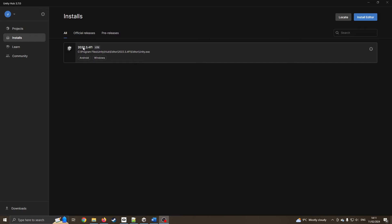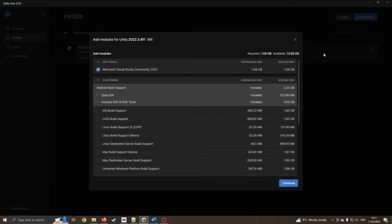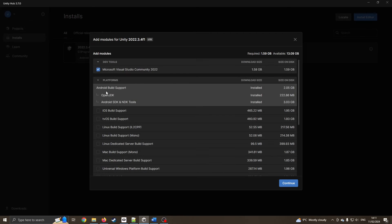The first thing we do is go to our installs and make sure we've got the right settings. I'm choosing this version of Unity 2022 long-term support, click on the cog, add modules. I've already done this, just making sure I've got the Android build installed.